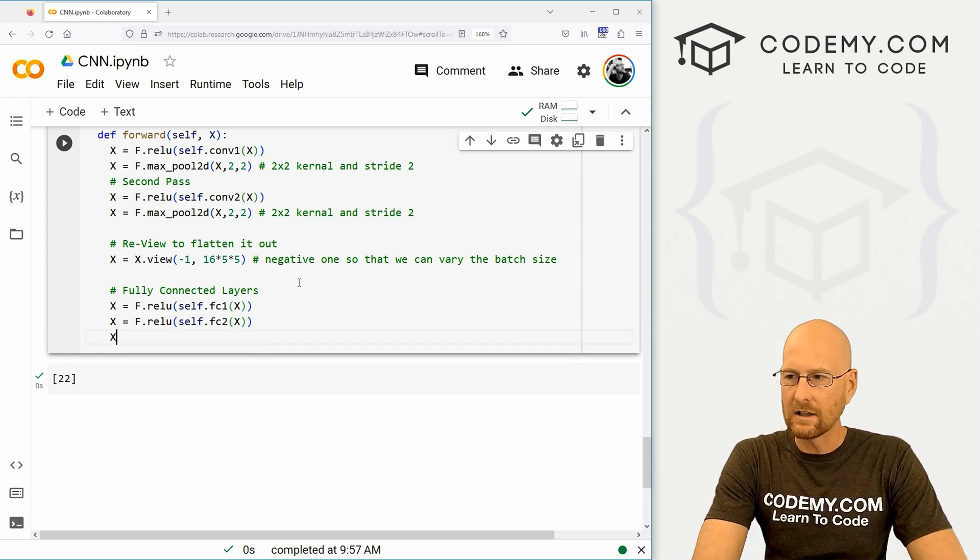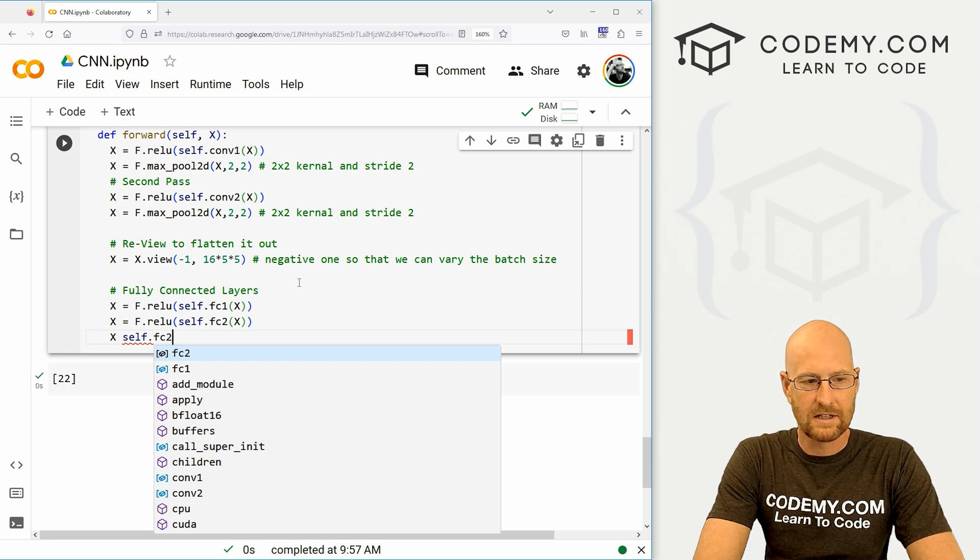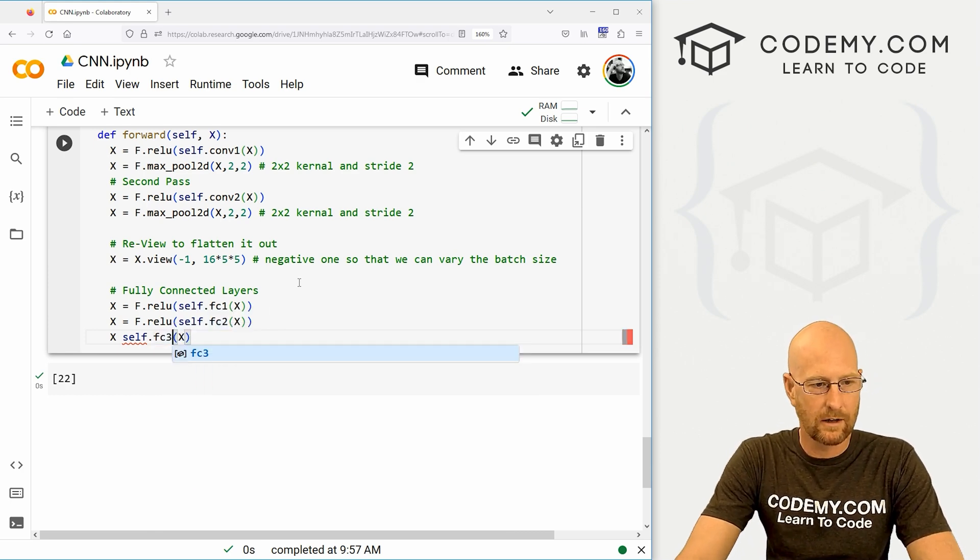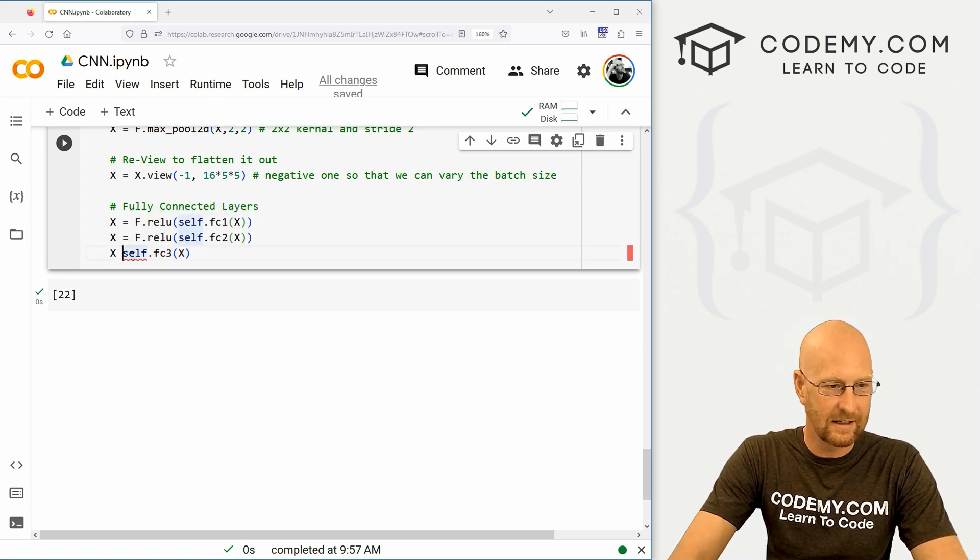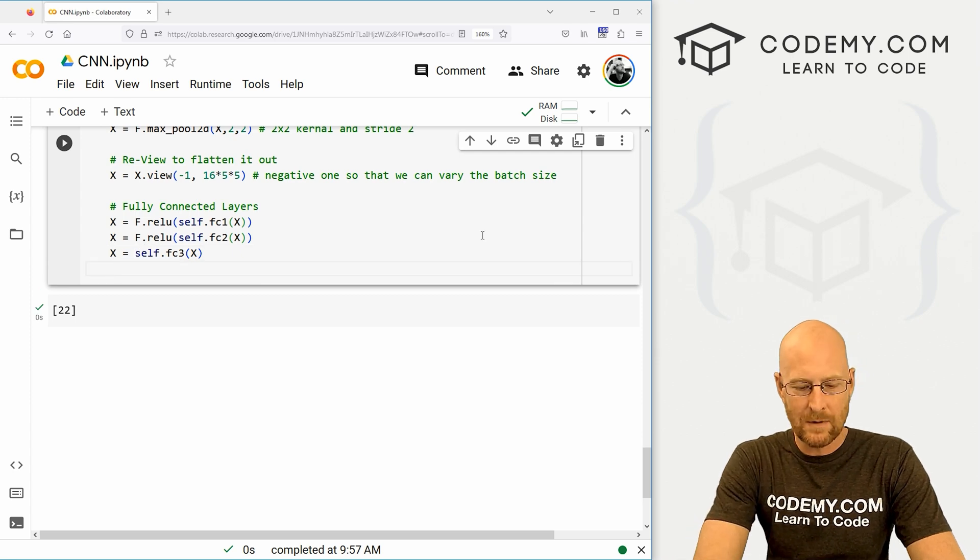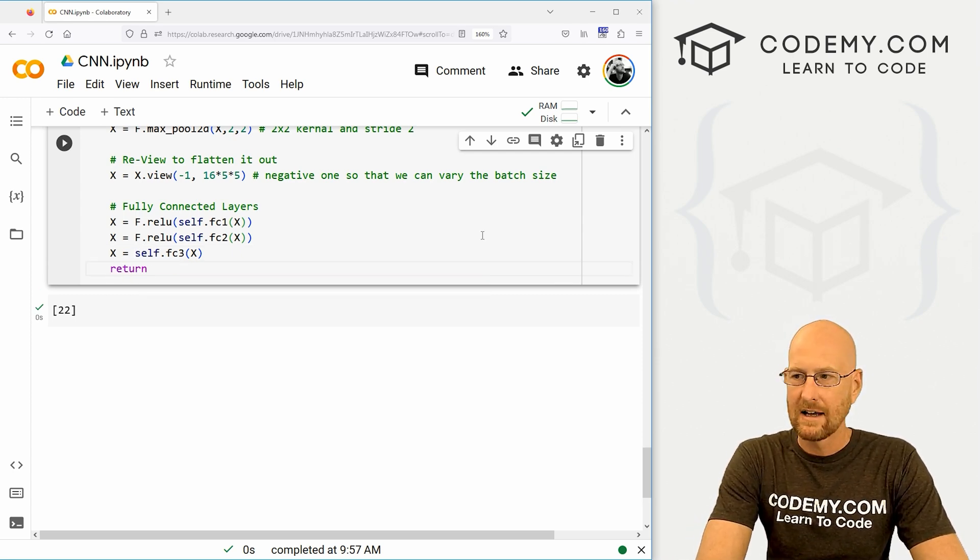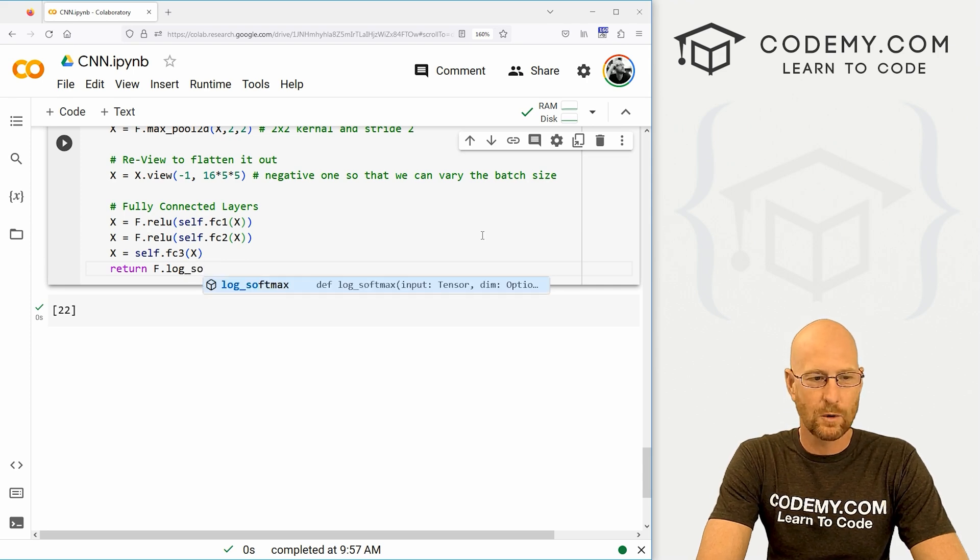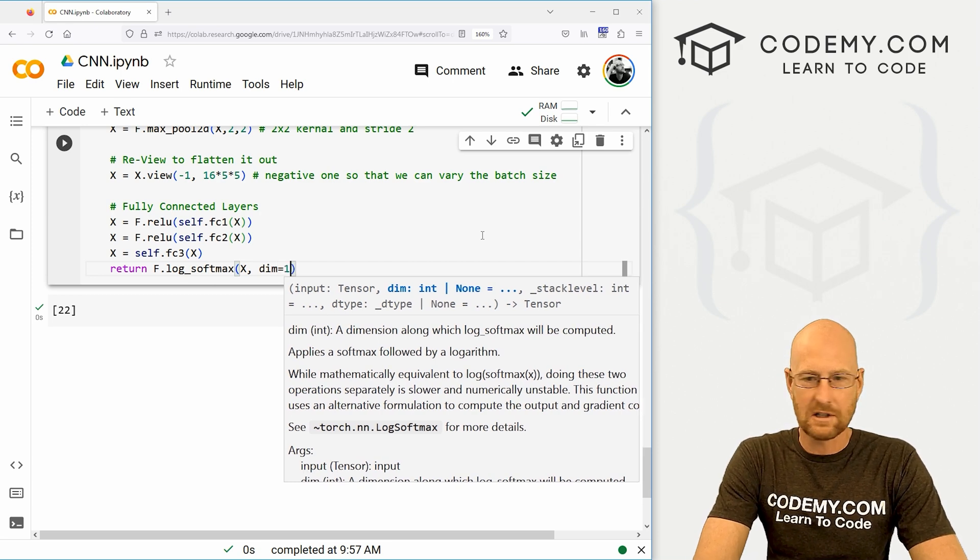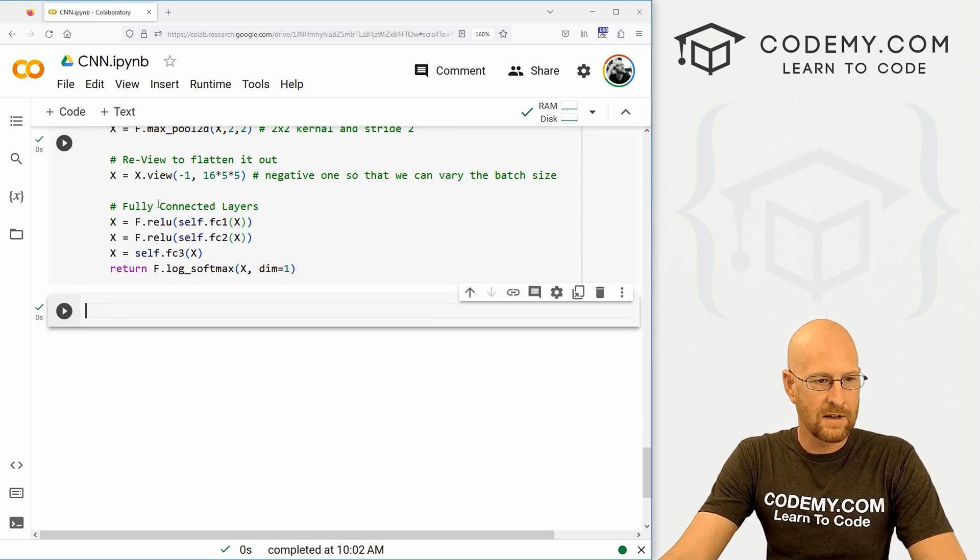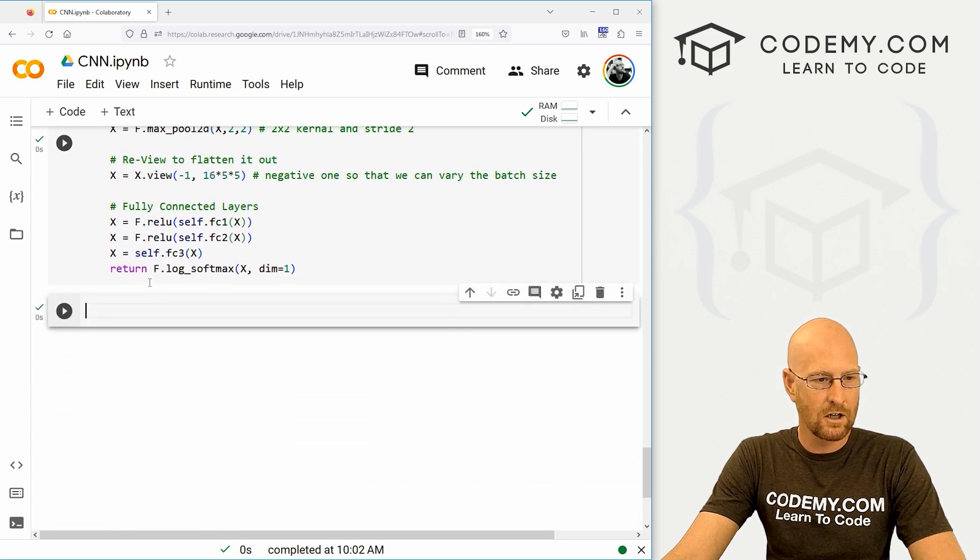Then that passes over to f.relu of self.fc2 of x. And then the final one is just self.fc3 of x, there we go, fc3 of x, we're not doing the relu on the very last one, because it's the last one and we need an equal to sign. All right, there we go. And then finally, we just need to return all this stuff. So we want to return this as an f.log_softmax of x, and we need to define the dimensions here are just gonna be one. That's kind of all there is to it. We can shift enter to run this, hopefully we don't get any errors, and that looks good.